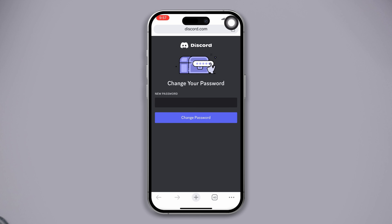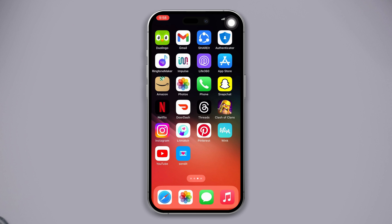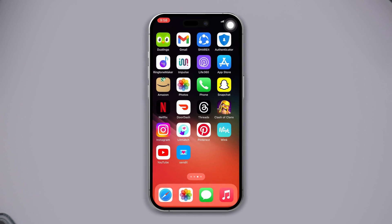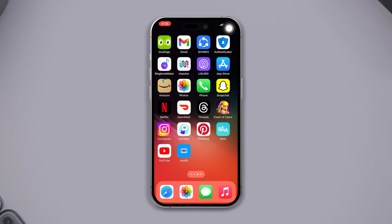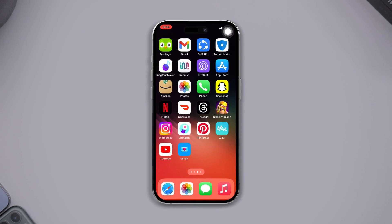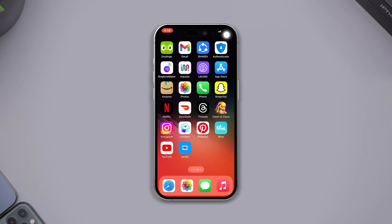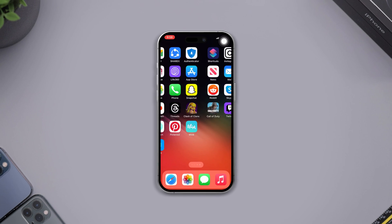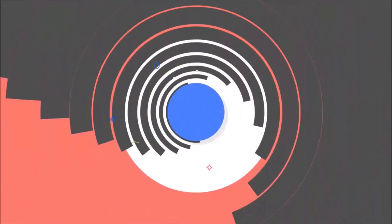This is how you can check or solve invalid passwords on the Discord app. If you found this video helpful, hit the like button and don't forget to subscribe to our channel. Thanks for watching.